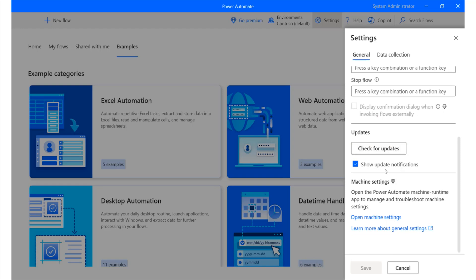Now, updates are very important. You'll notice sometimes when you launch Power Automate Desktop, it will require you to update. And if you do not update, you lose out on the latest features that are provided in there. So, it is always wise to once in a while come to this area and ensure that you are up to date and also enable this option so that you're notified each and every time there's an update that Microsoft has released.